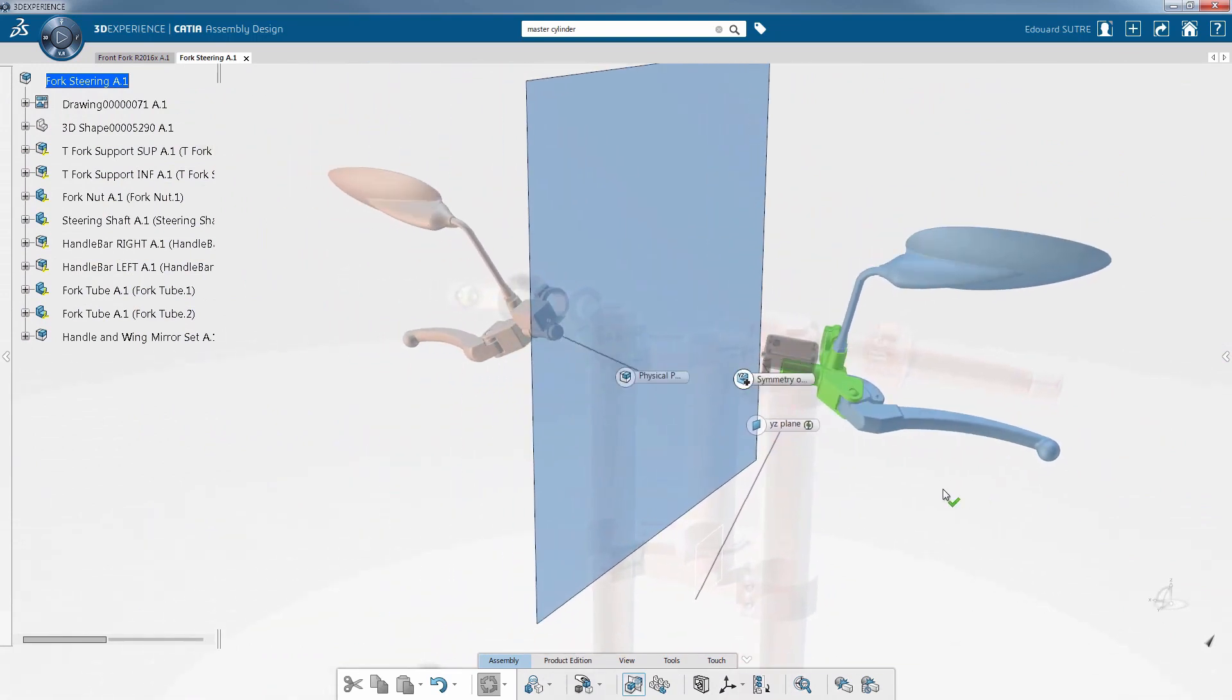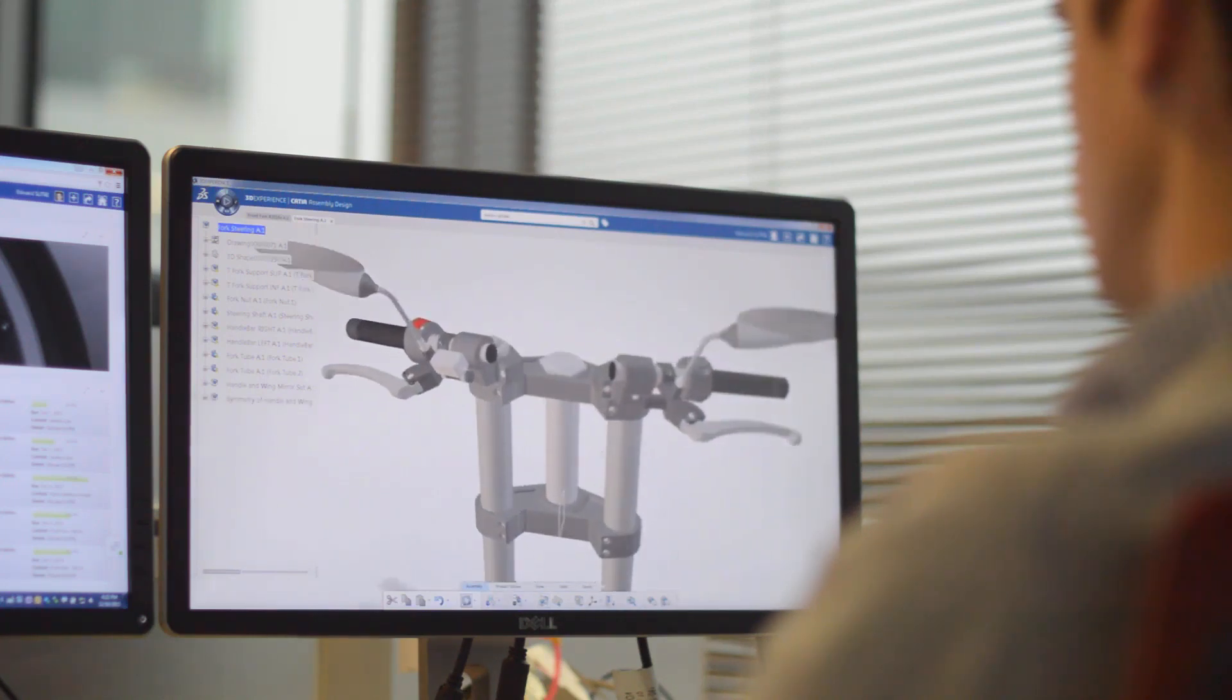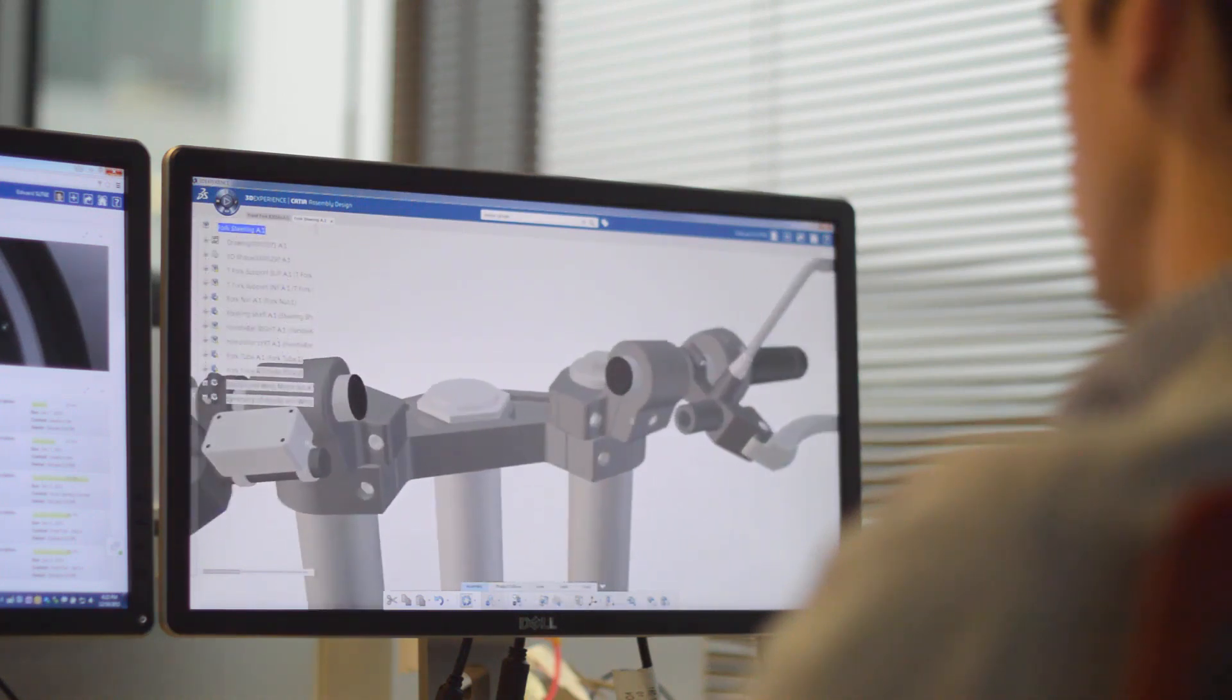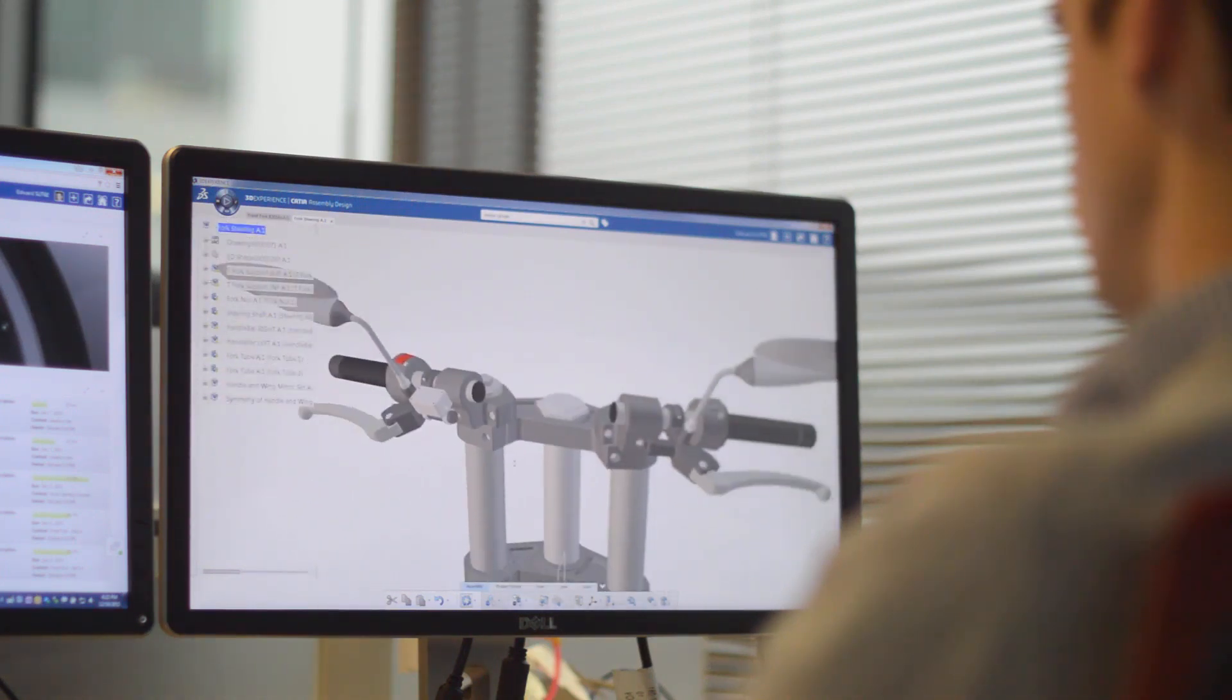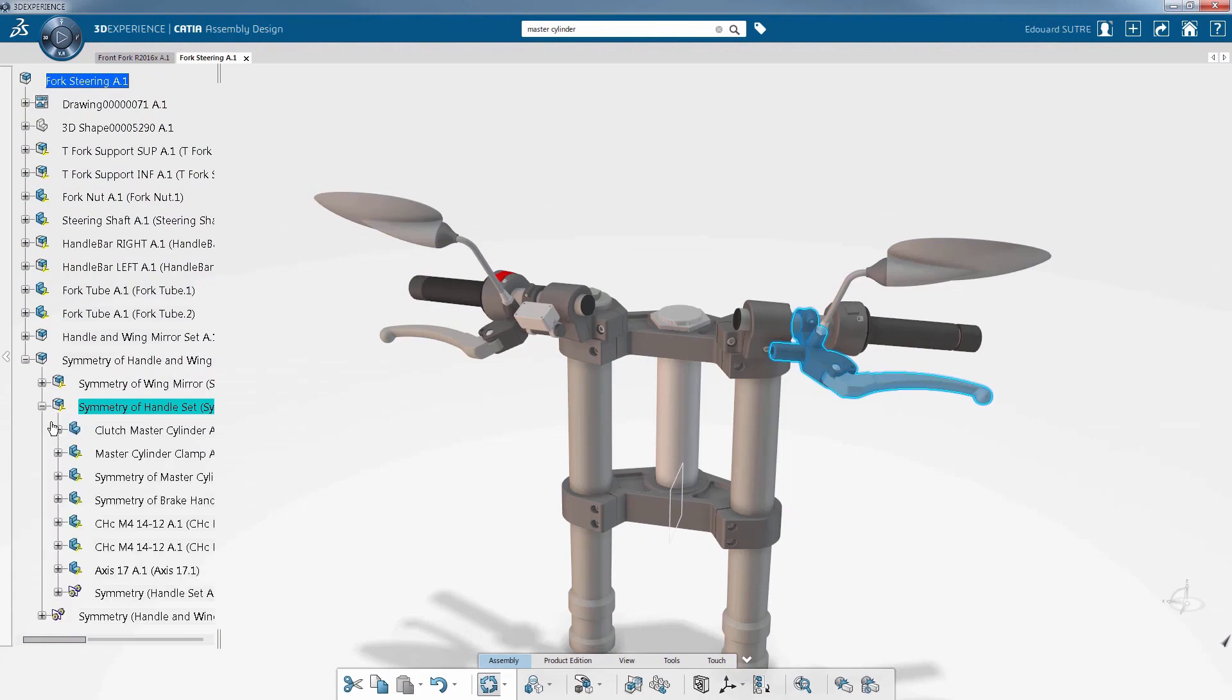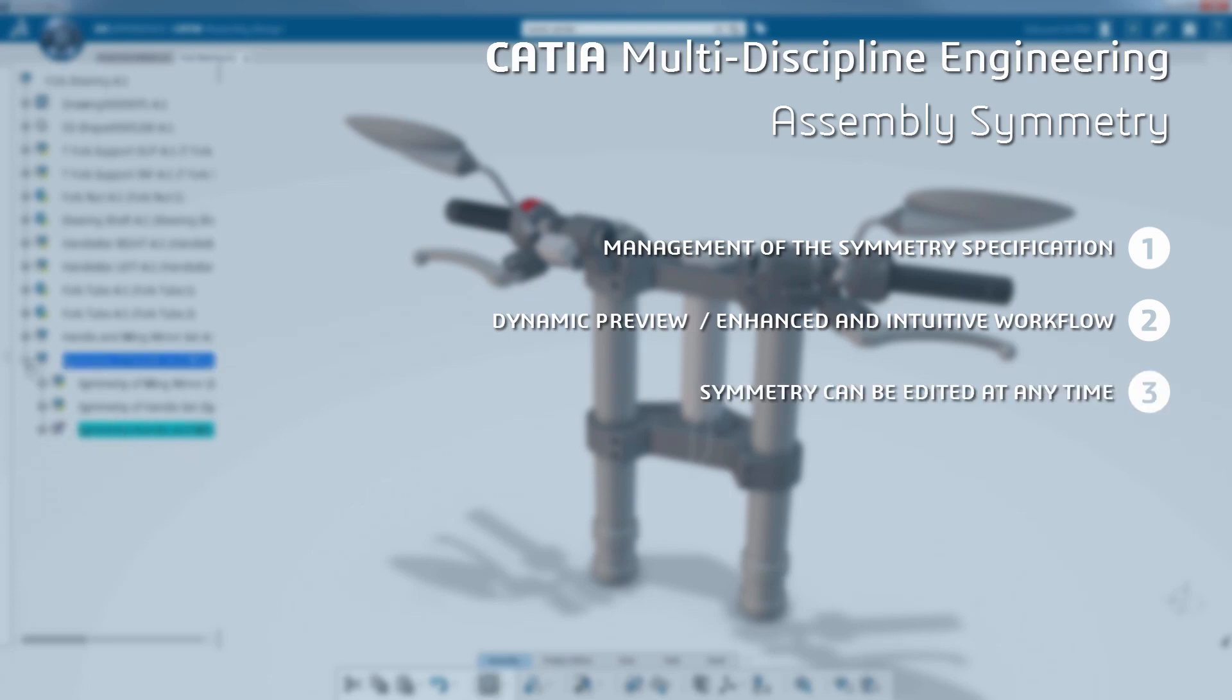operation. As a result, the symmetry operation creates new components, avoiding elements that are not meant to be on both sides, replicating ones that are supposed to be reused, and adding new ones when needed. The advanced symmetry capabilities of the new interface enable the management of symmetry specification for each element with a dynamic preview using an enhanced and intuitive workflow. On top of that, the symmetry can be edited at any time.